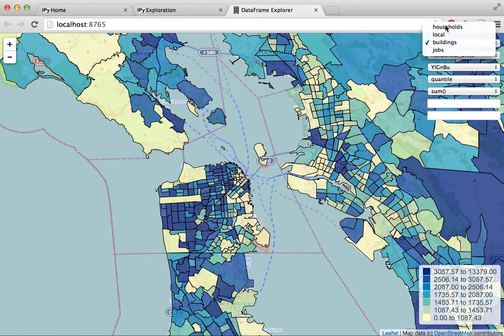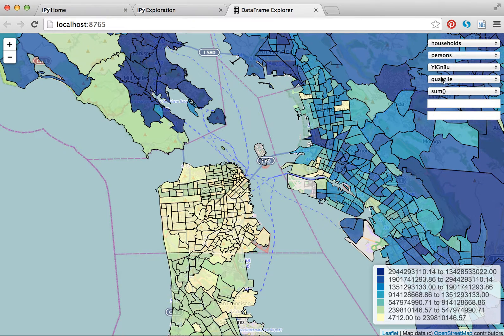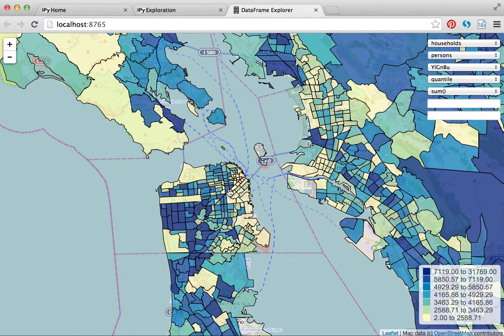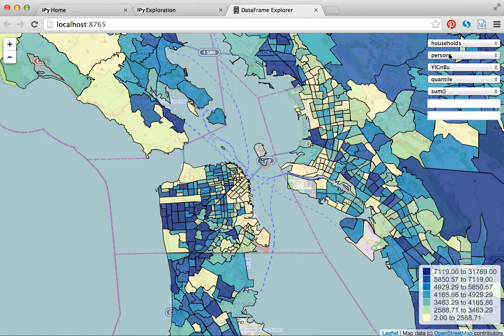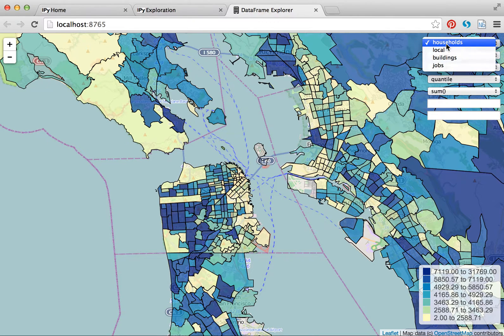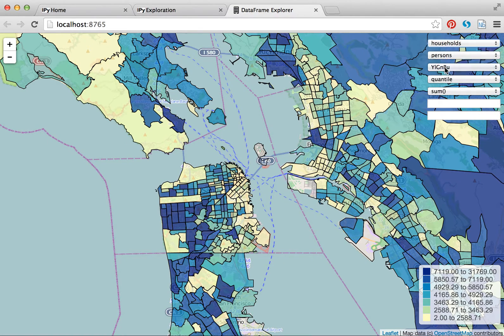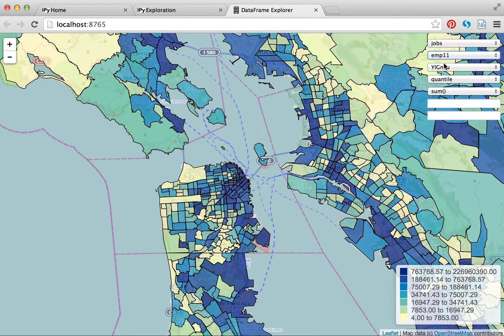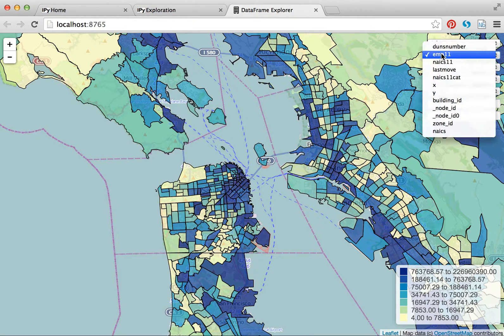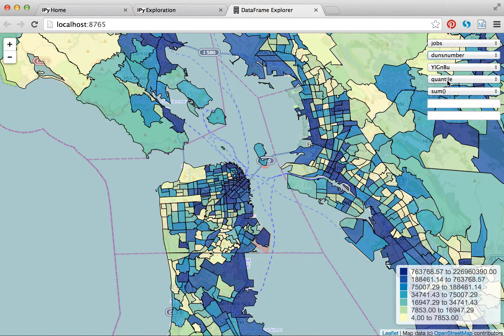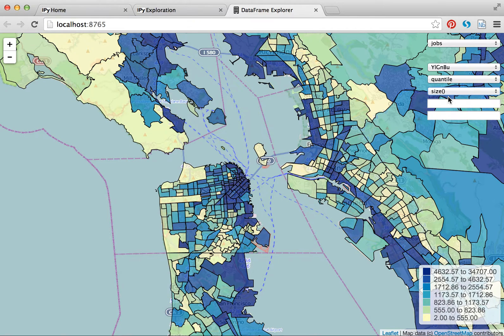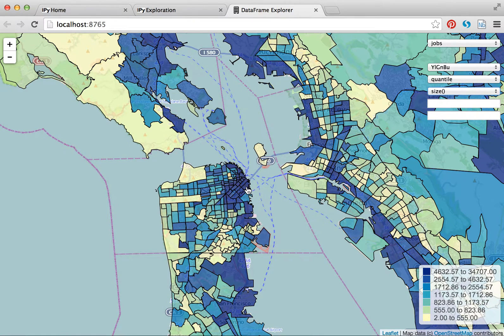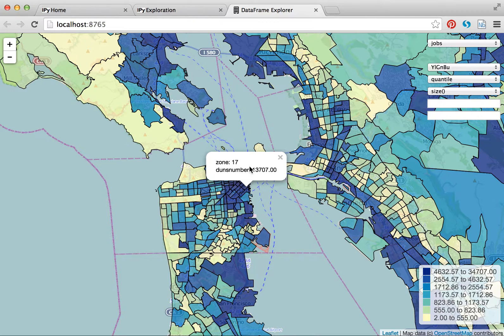I can flip to households. And then I probably want to sum the number of persons. So this would be my population. Every household that's in a zone, I'm summing the attribute of people. So that's actually summing the number of people in a zone. And jobs has a similar attribute, emp11. But this would be the number of employees in the establishment that the job belongs to. So it's a bit misleading. With jobs, I actually want to use the size attribute, which is the number of jobs in the zone. And so I can look at something like this, which is 13,707 jobs in zone 17.